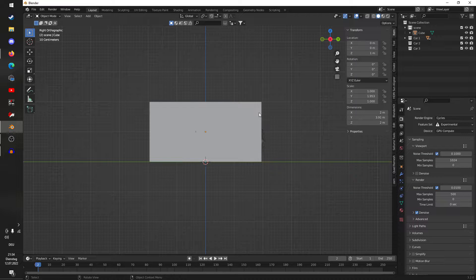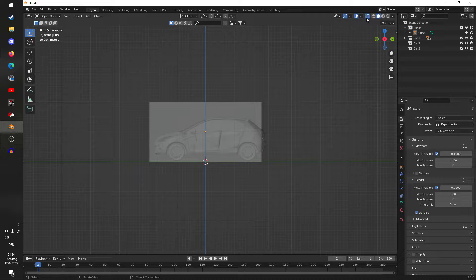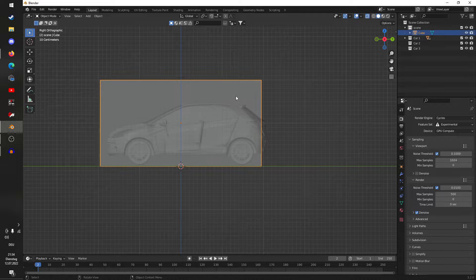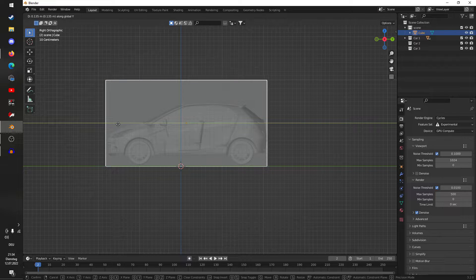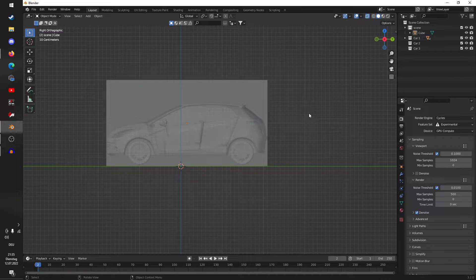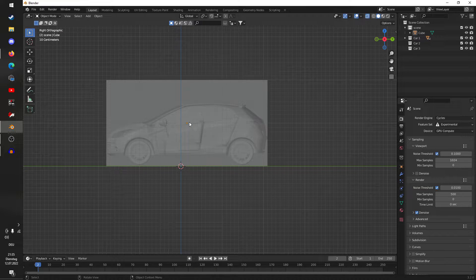Now we have this box, though we can't really see the car, so I'm going to enable X-ray mode by clicking up here or hitting Alt+Z. If we move the box now, we can see the car fits inside the box — so it is scaled properly. Always make sure that you scale the car properly because that is in fact very important.